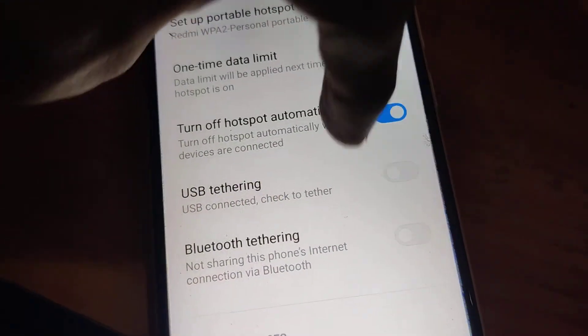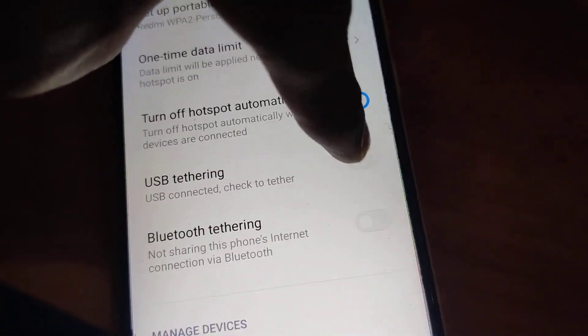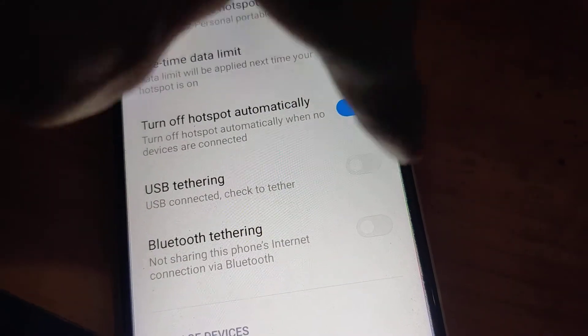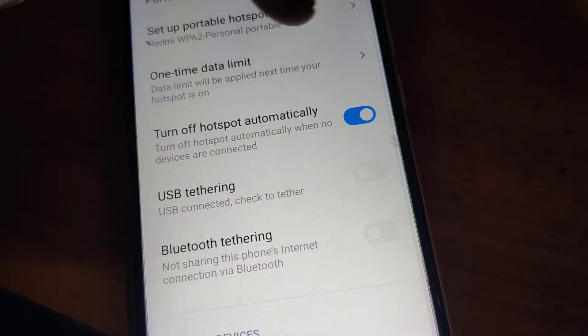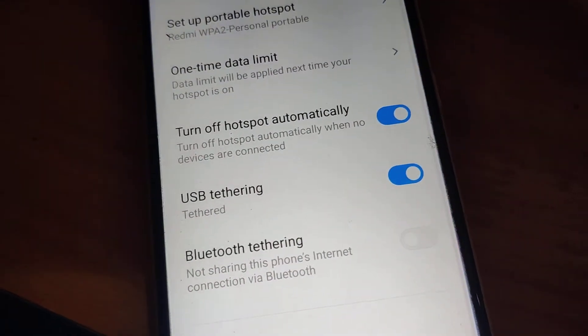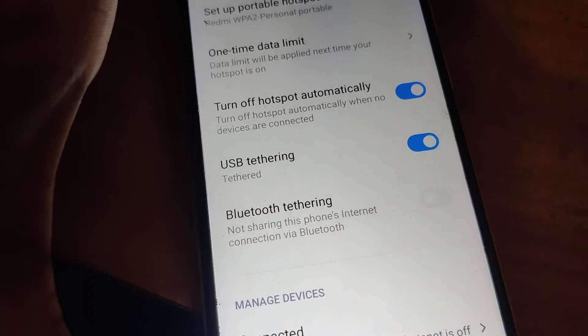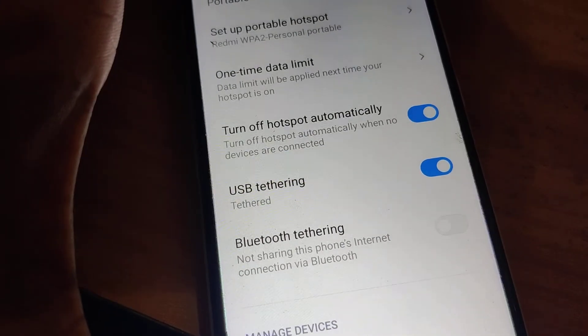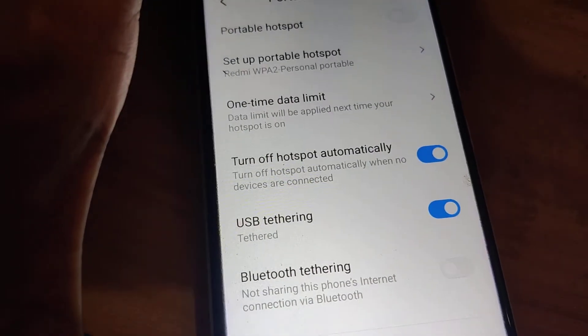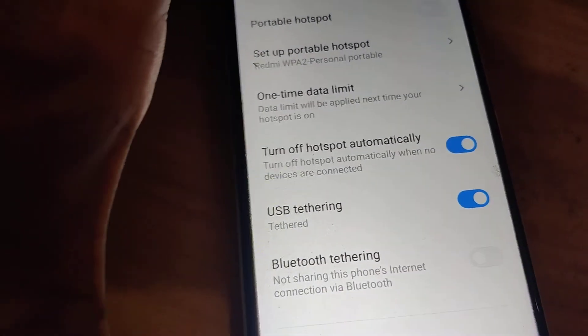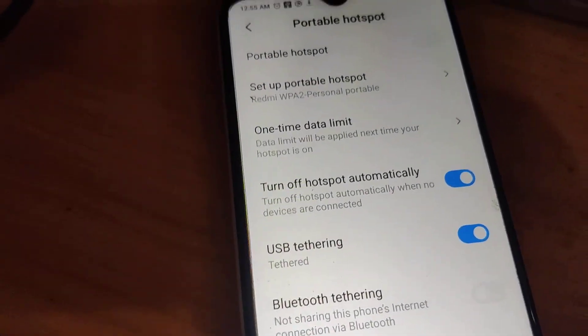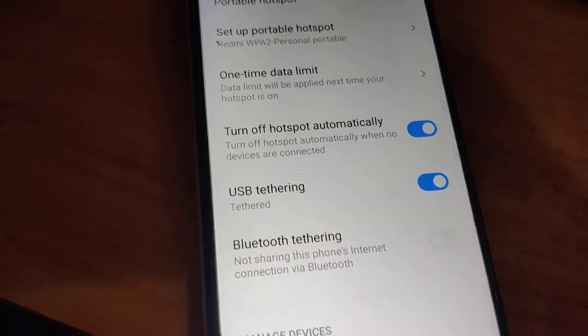Simply turn this on. This is the method of tethering in Redmi phones.